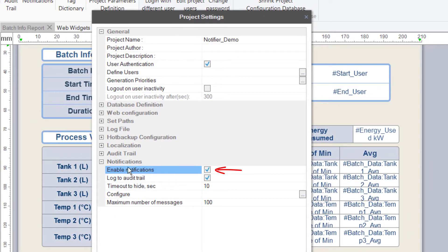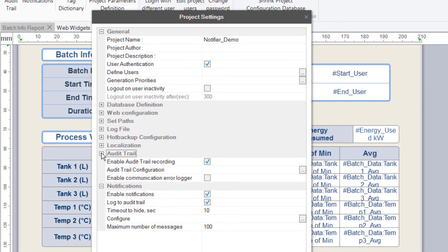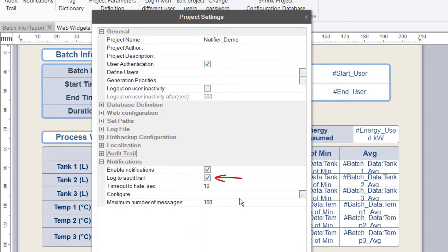I'll enable Notifications, and if I'm also using the Audit Trail feature, I can set the option to have the Notifier log its events to the Project's Audit Trail. Two other settings we have here are how long a pop-up message will be visible on the web portal — the default is 10 seconds — and also the maximum number of messages in a web user's mailbox.